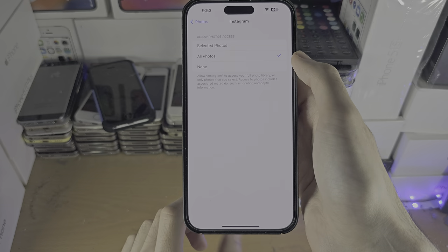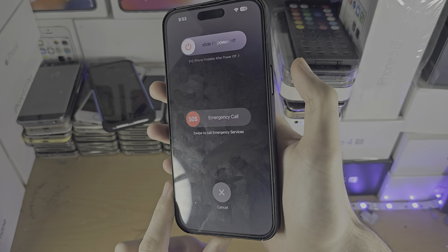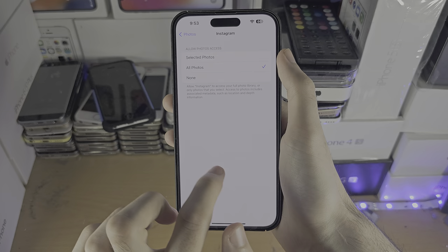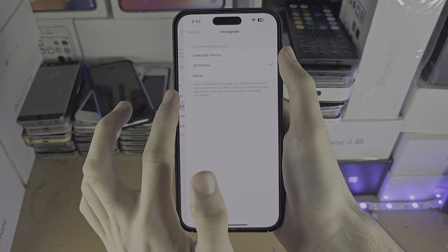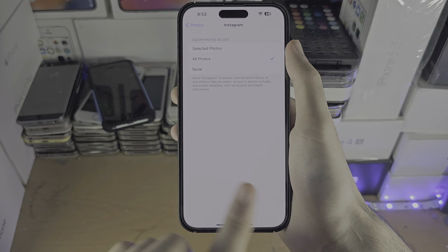But if that does not work, there are two more fixes. First, press and hold both the power and volume down keys together, then slide to power off. Press the power button to turn your iPhone back on, then check if Instagram is showing up in Settings. If it is, you can allow access. If it isn't, open the Instagram app and try to add a photo.